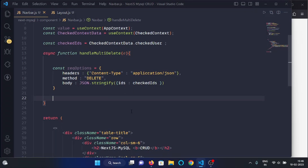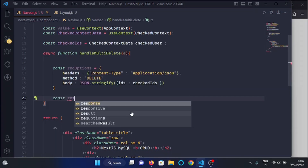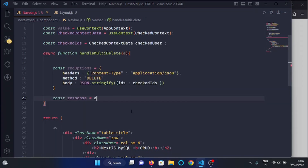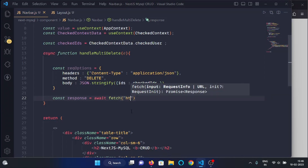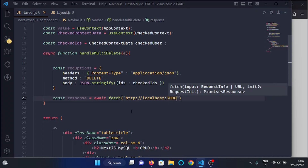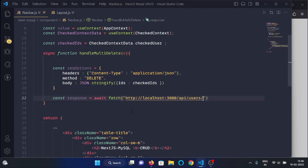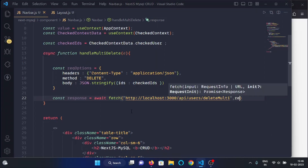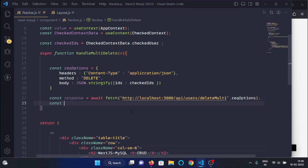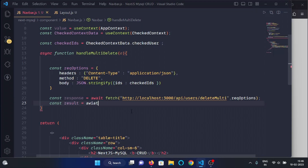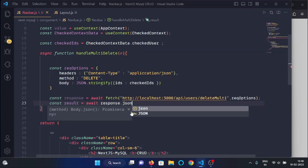Now here we will make a variable response, and then we will use the fetch API. We will write our endpoint as api/users/delete-multi, pass the request options, and then convert the response into JSON format using await response.json().